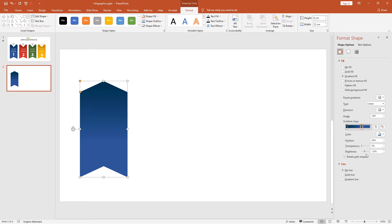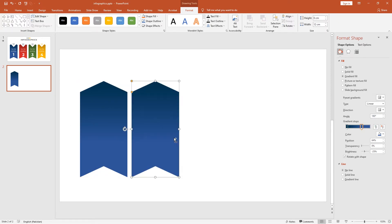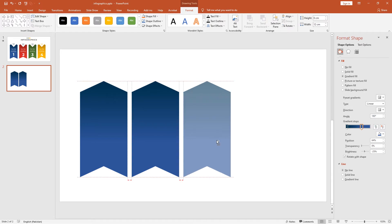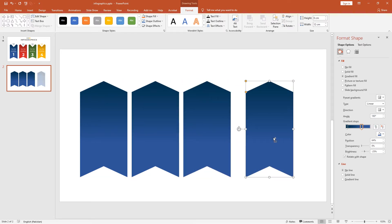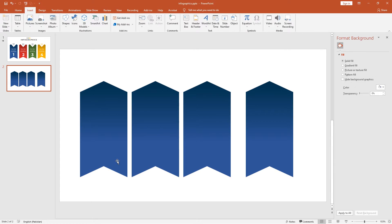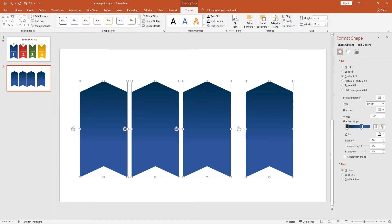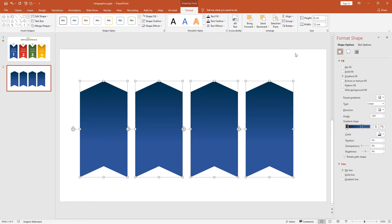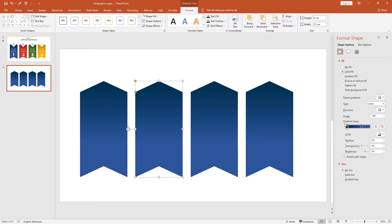Let's duplicate this shape three times. Hold the Control key with the Shift key and move to the right. Distribute these shapes horizontally. Go to Format and Align, then Distribute Horizontally. Select the second shape and change it to red color.